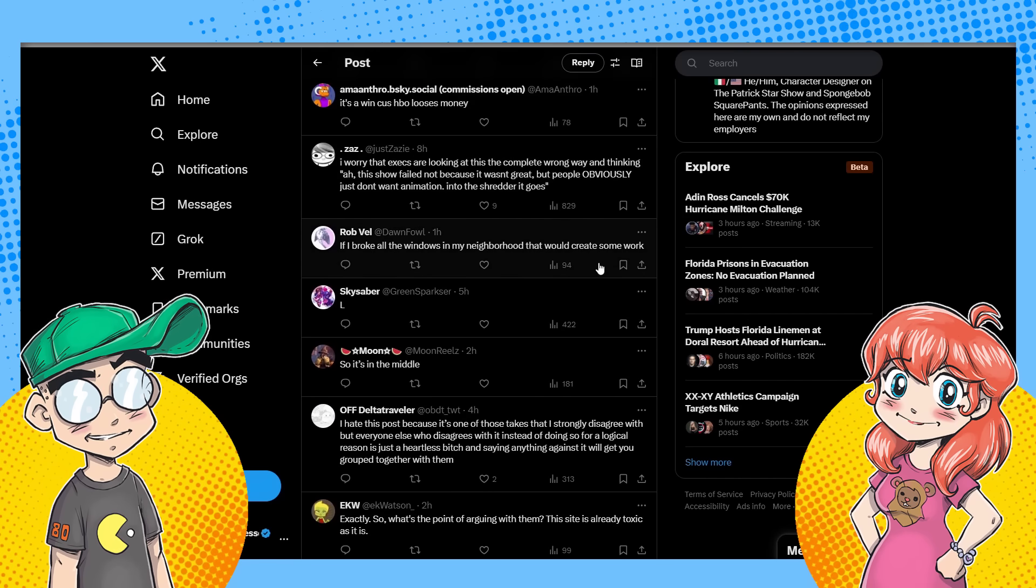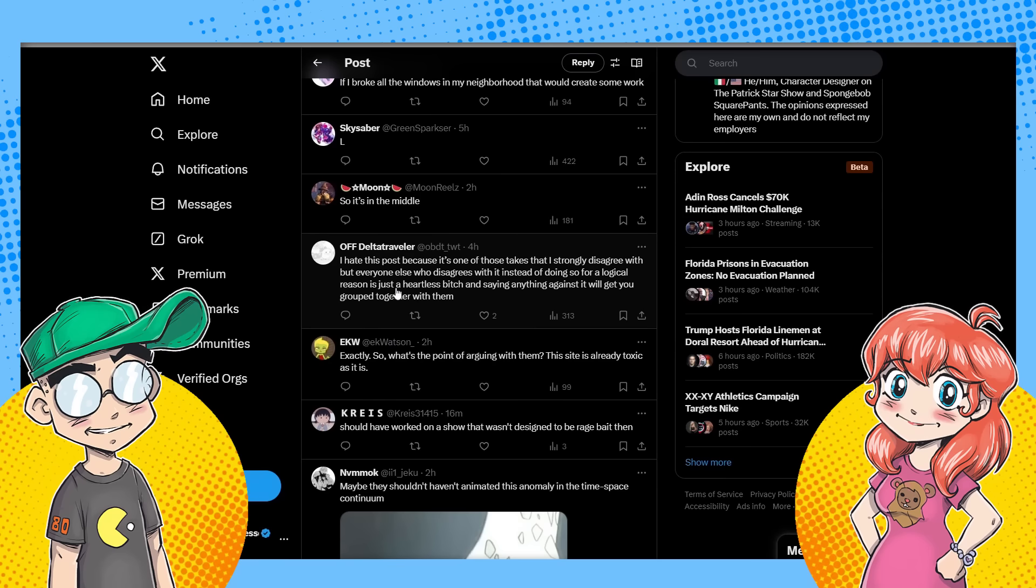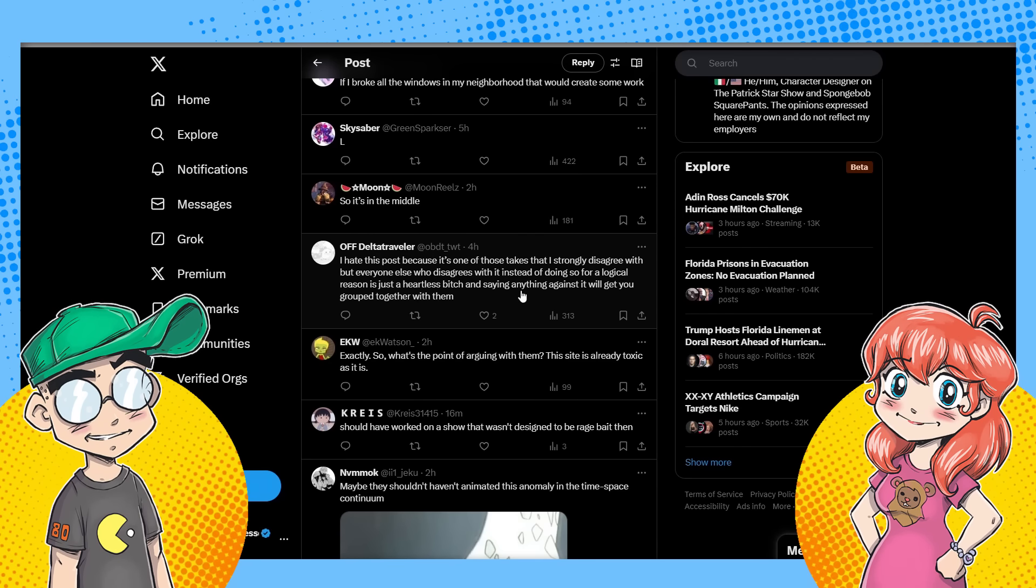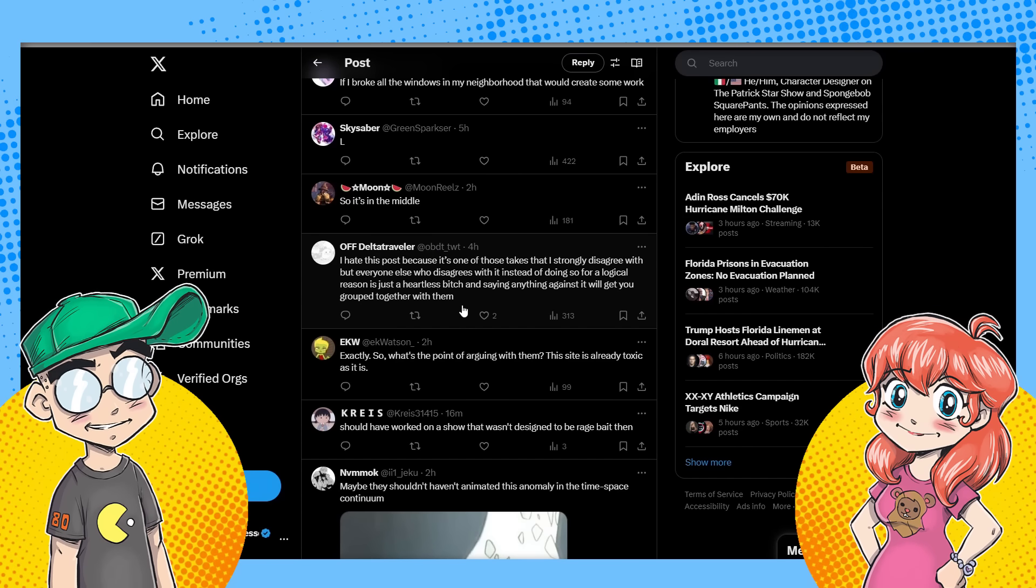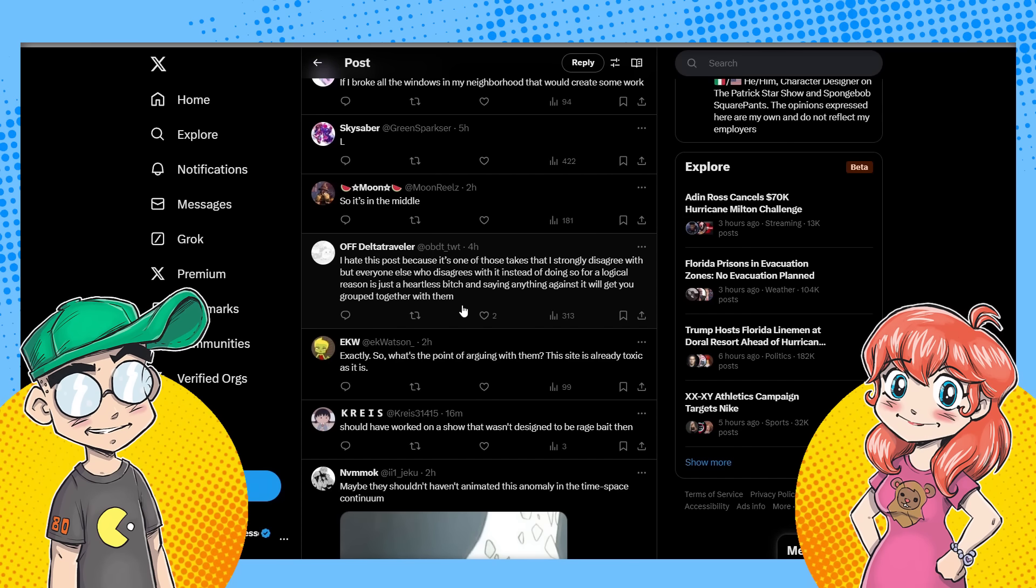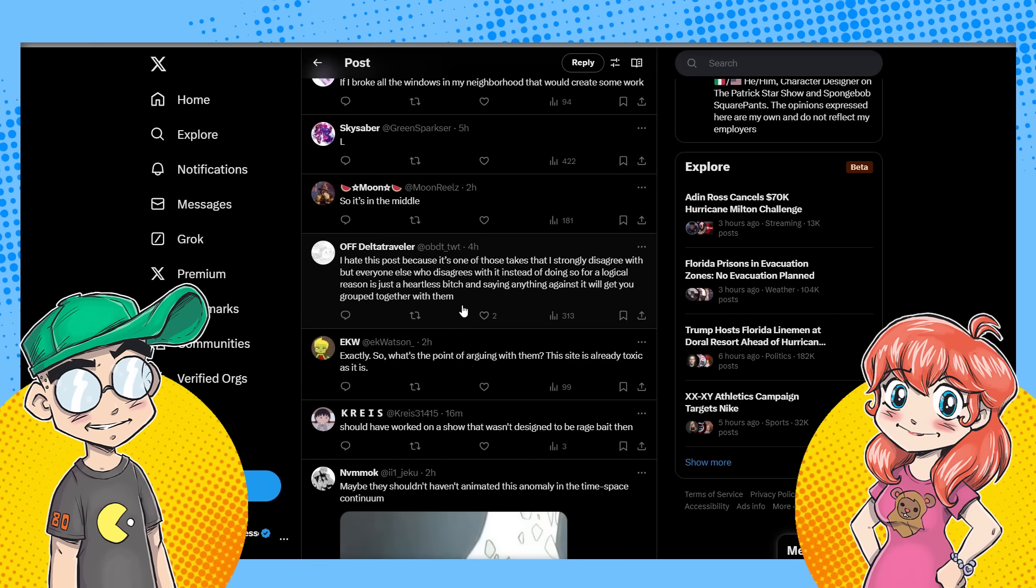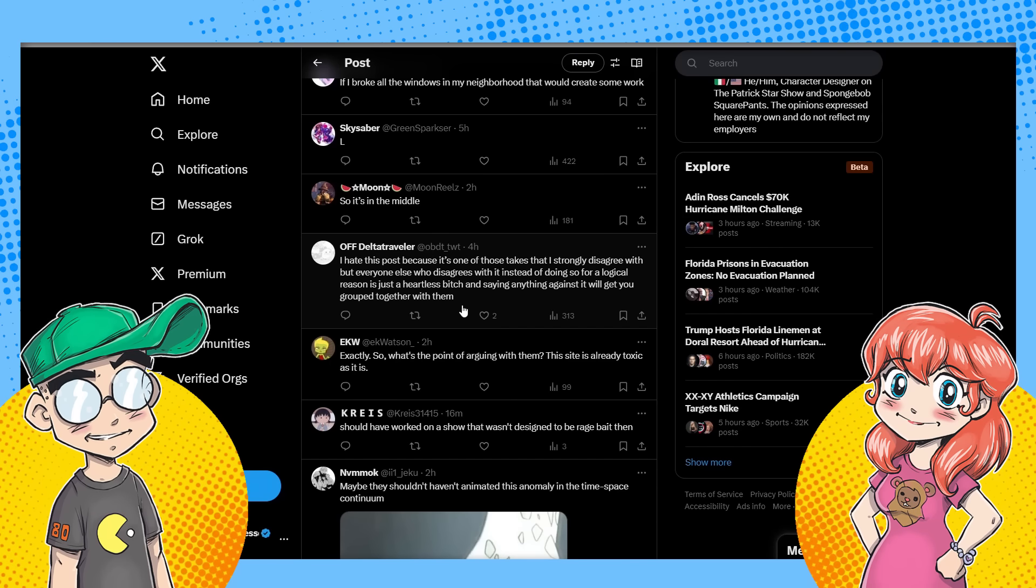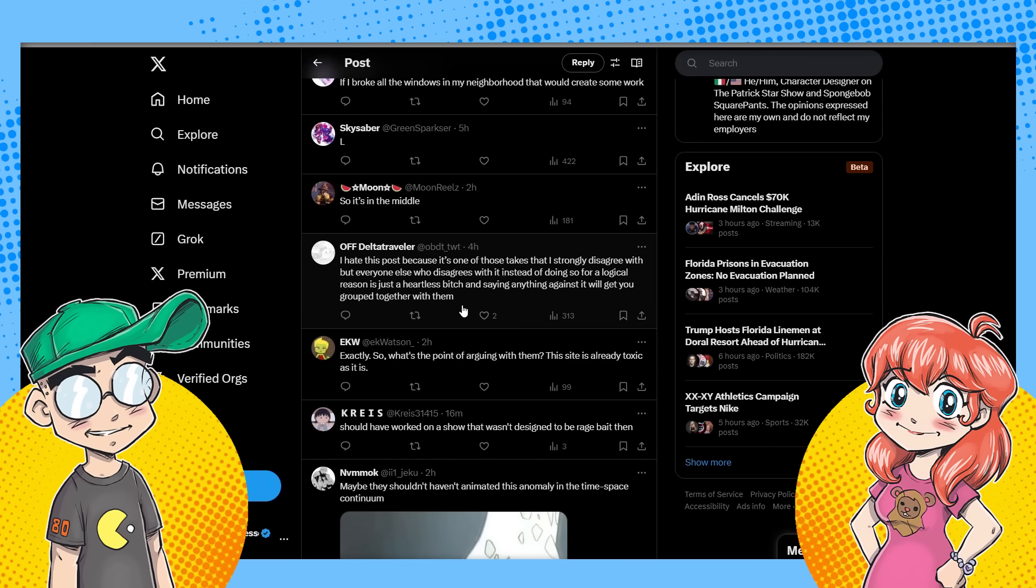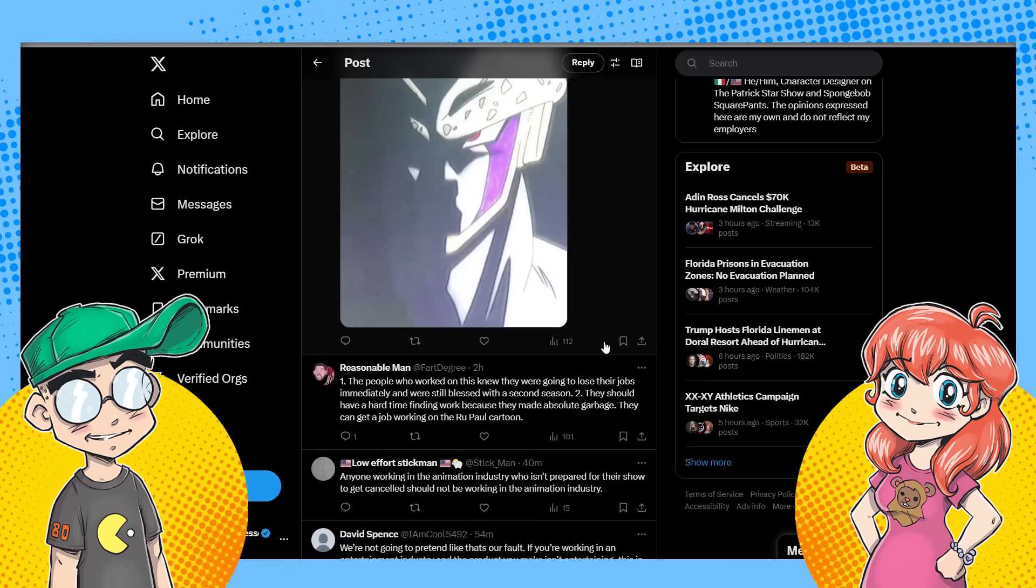Well, okay. Yeah. People have to fix the, the hurricane's going to do it for them. Oh God. Yeah. I hope everybody in Florida stays. We're very worried. We have a lot of friends and family down there. I hate this post because it's one of those takes that I strongly disagree with, but everyone else who disagrees with it instead of doing so for a logical reason is just a heartless bitch and saying anything against it will get you grouped together with them. Yes. There's a bit, I haven't followed all the drama. Passive aggressive bullshit. There's a whole bunch of civil war going on here with cartoon Twitter. And the thing is, is like, again, 95%, this person did work on a show, but like 95% of the people who are getting in this conversation have never worked in animation. They just want to, and they're looking at like, Oh my God, all the jobs are disappearing.